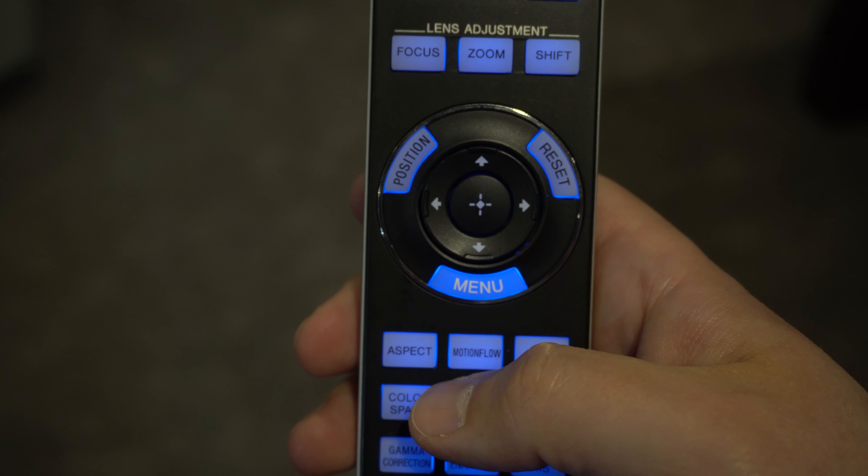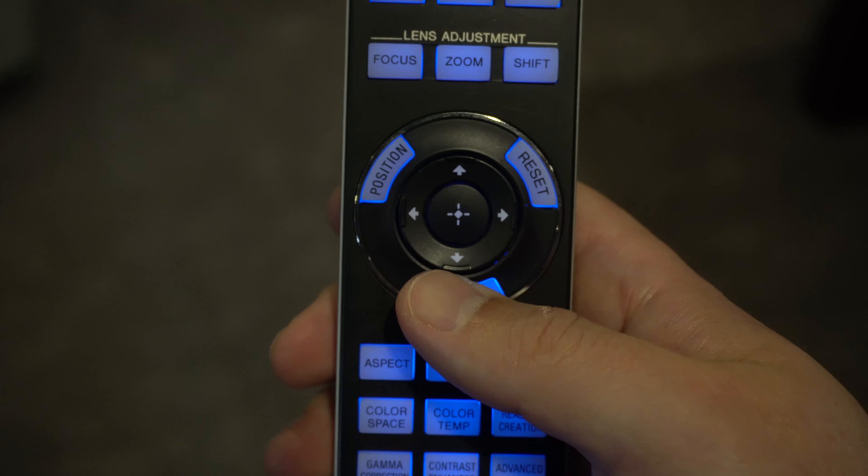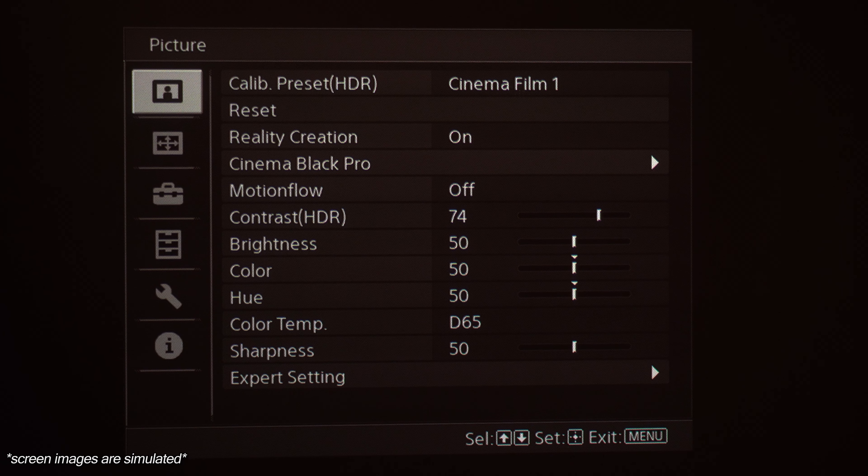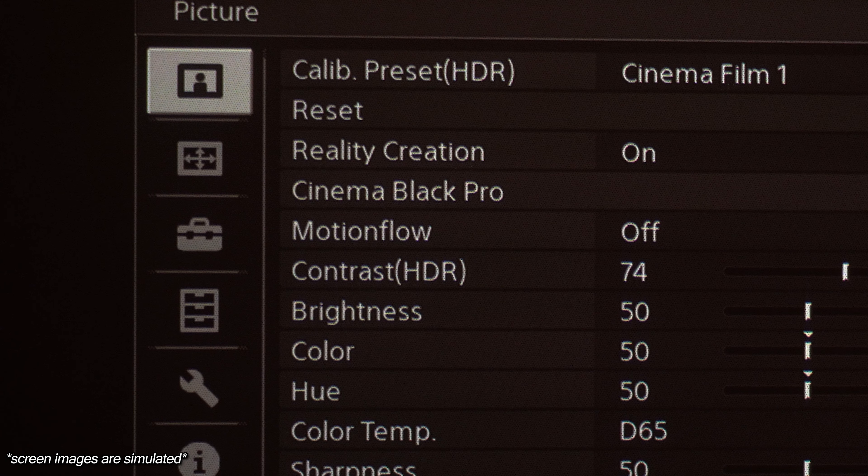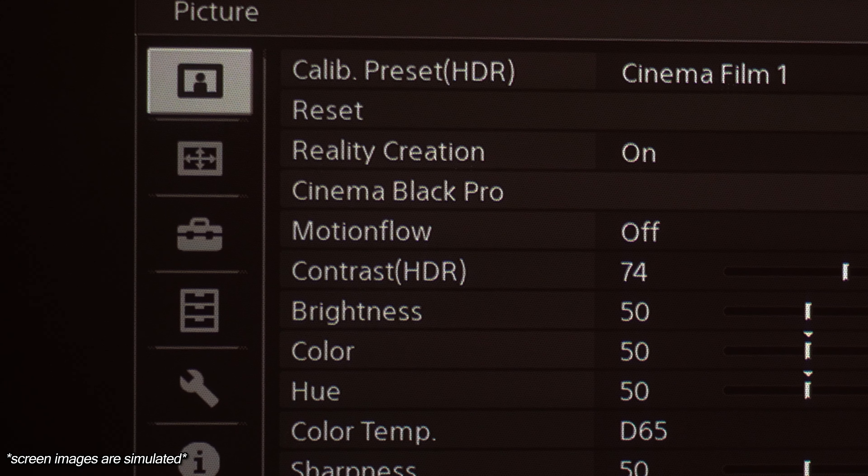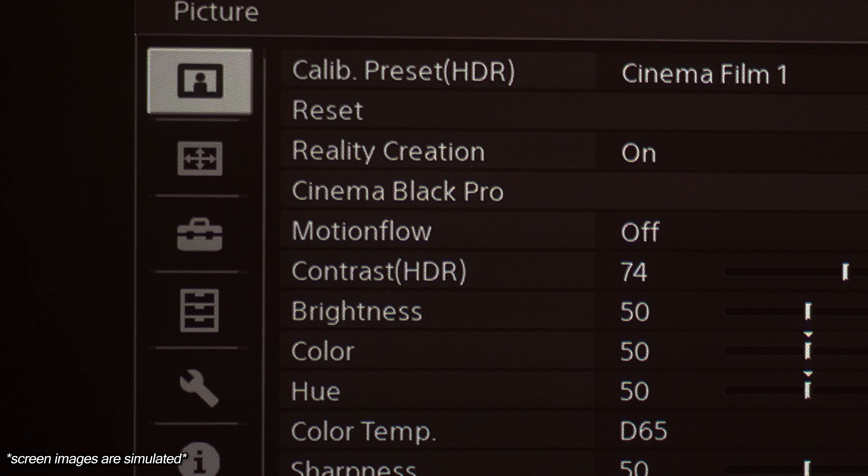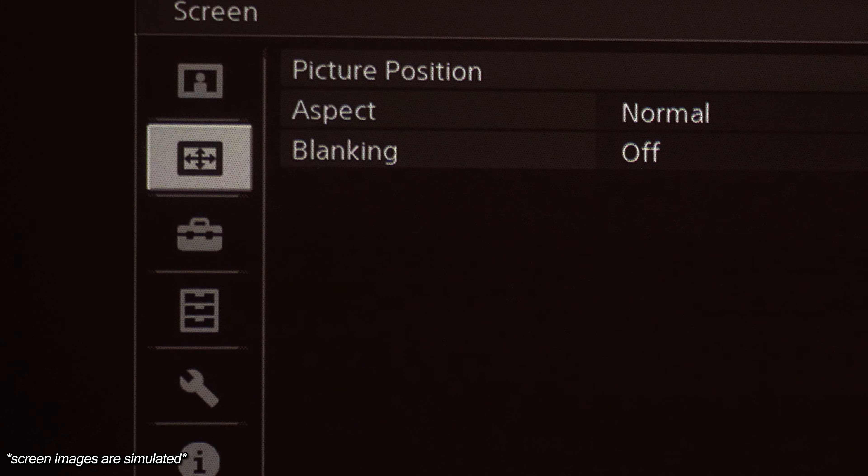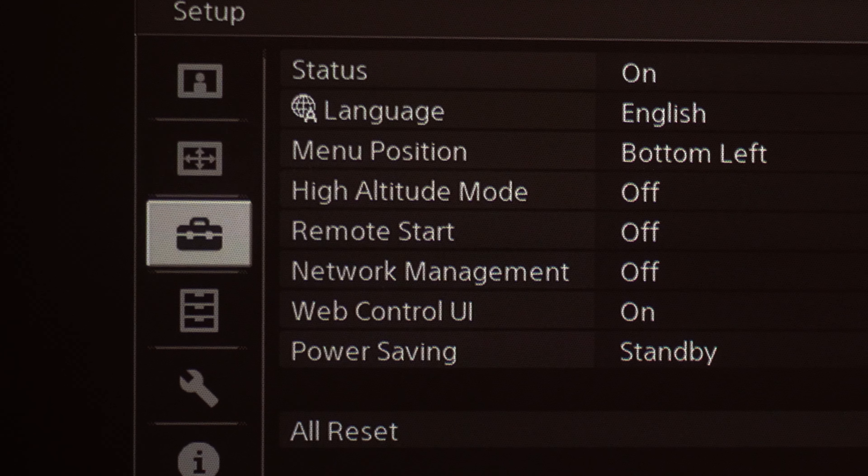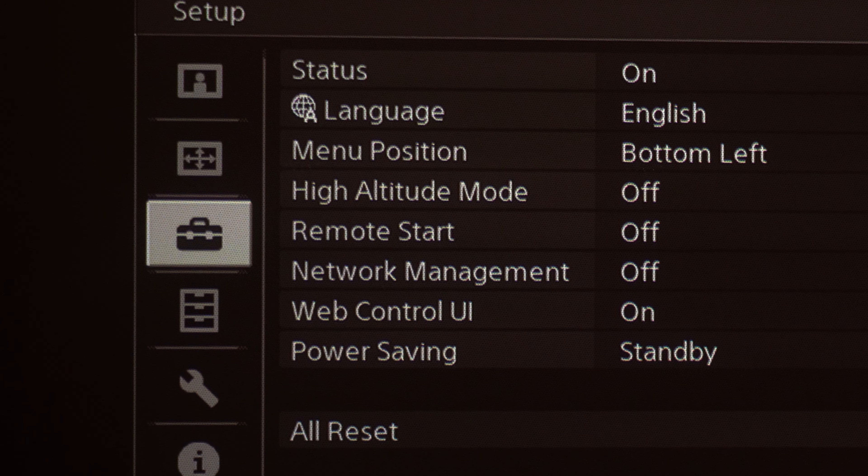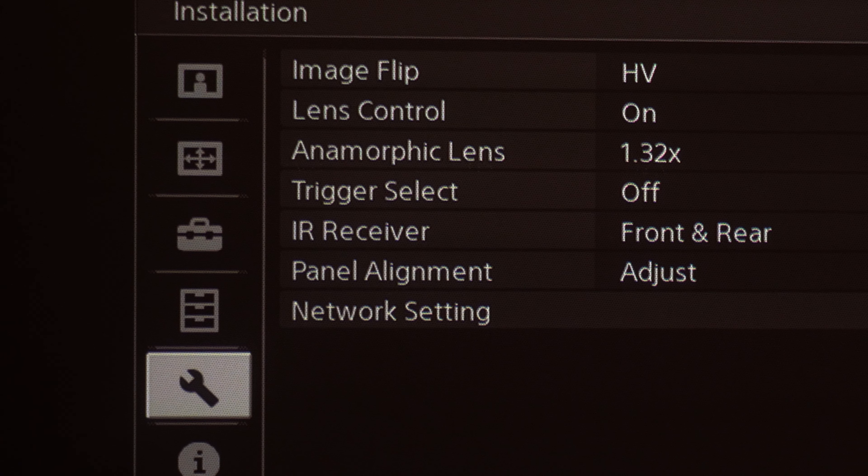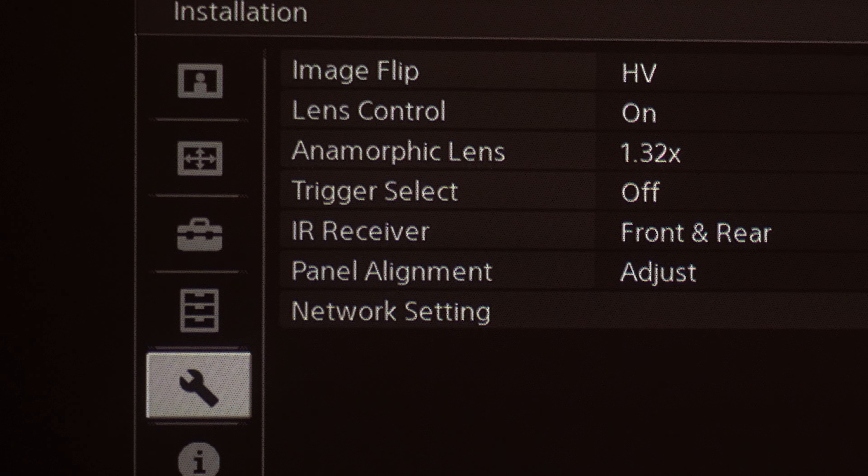All right, so we're going to adjust the panel alignment on the projector. We're going to start by hitting the menu button on the Sony remote control and we are going to scroll down. You see picture, there's screen, setup, function, and installation.